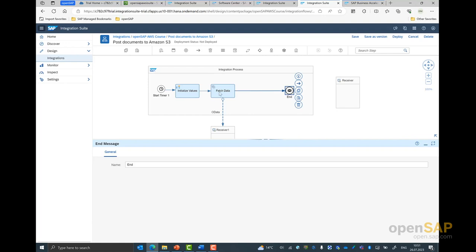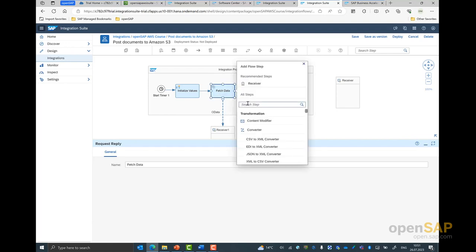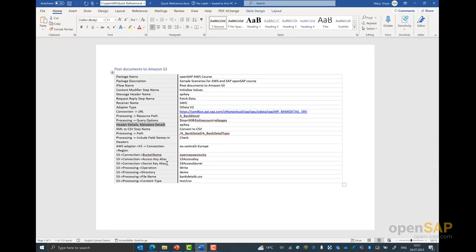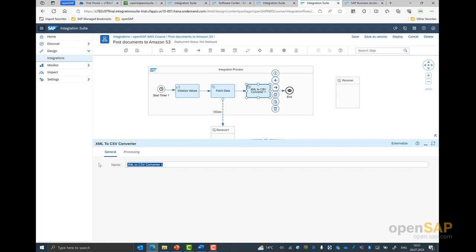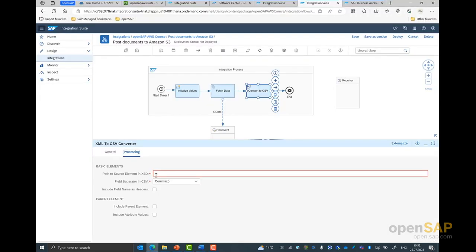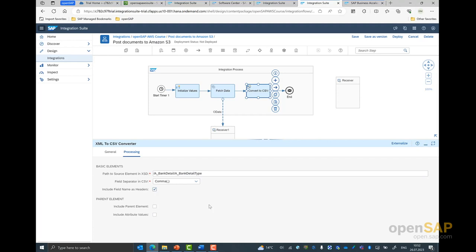Once those two properties have been set and we have the connections to the API sandbox system established, for the next part we will add the integration step for transformation. So for this, we select the XML to CSV converter and give it a name. We give it a name called 'Convert to CSV'. Under the processing tab, we specify the path from which we have to get the data — here I give the path as API bank detail, which is the name of the entity and the data type, which is the bank detail type. I select the option to include the headers, and with this, you can see how easily the data transforms from XML into CSV format.